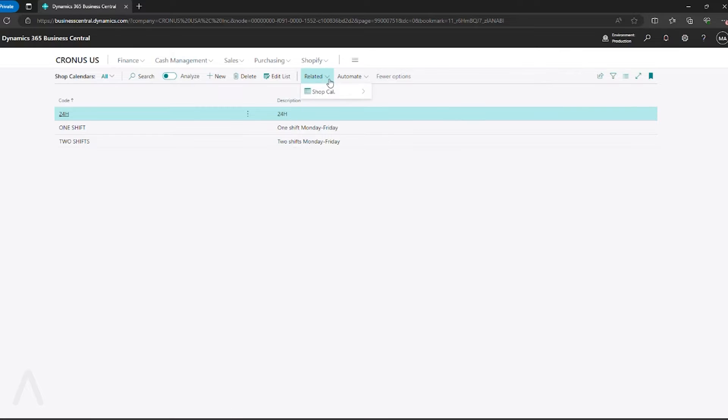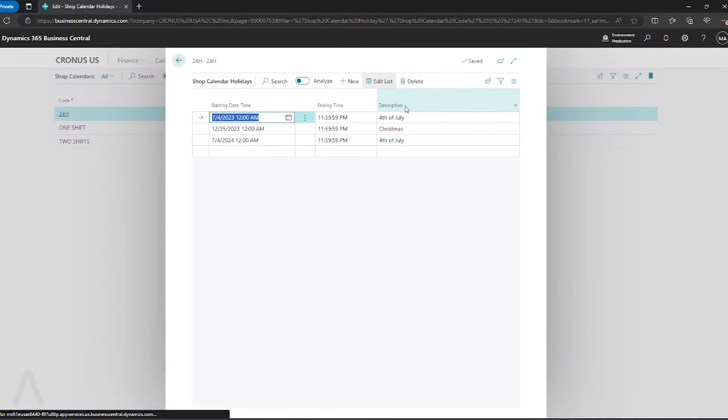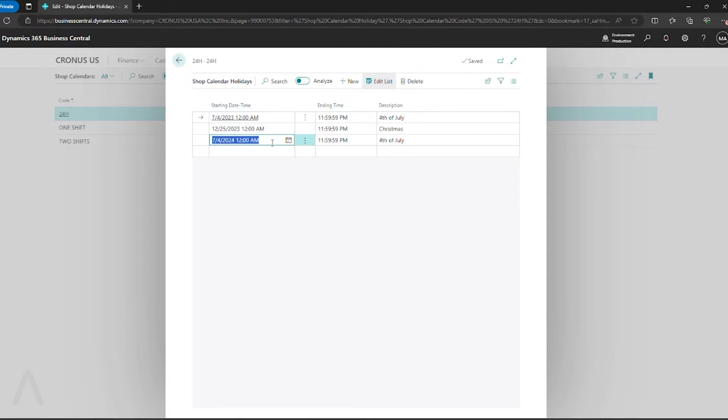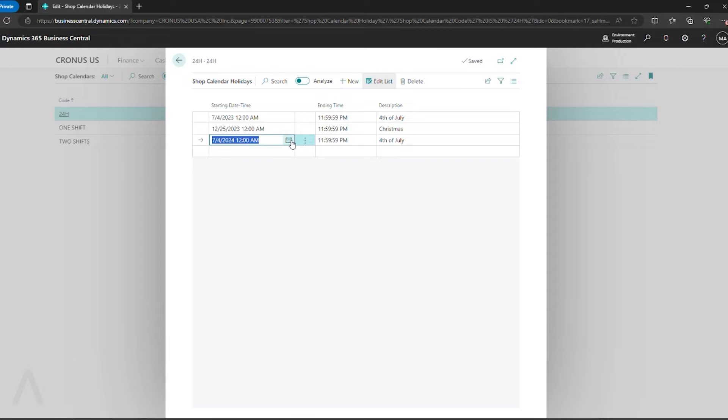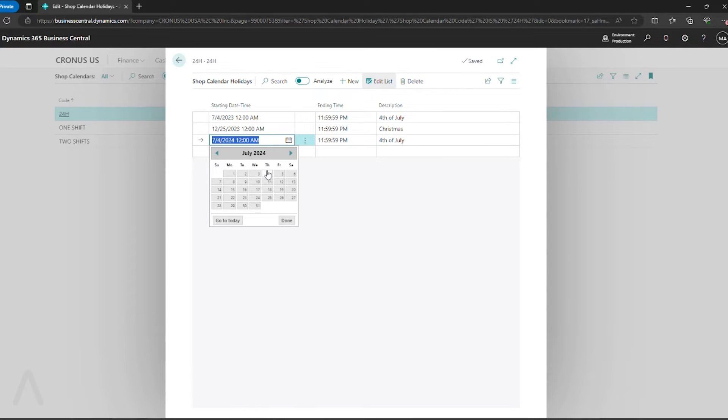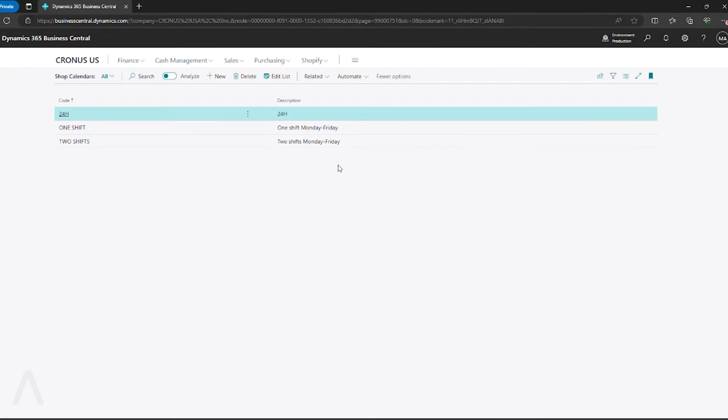Then go to related, shop calendar, holidays. This is where you can establish your holidays for the coming year. So for example, here I've blocked off July 4th. Once my holidays are set,